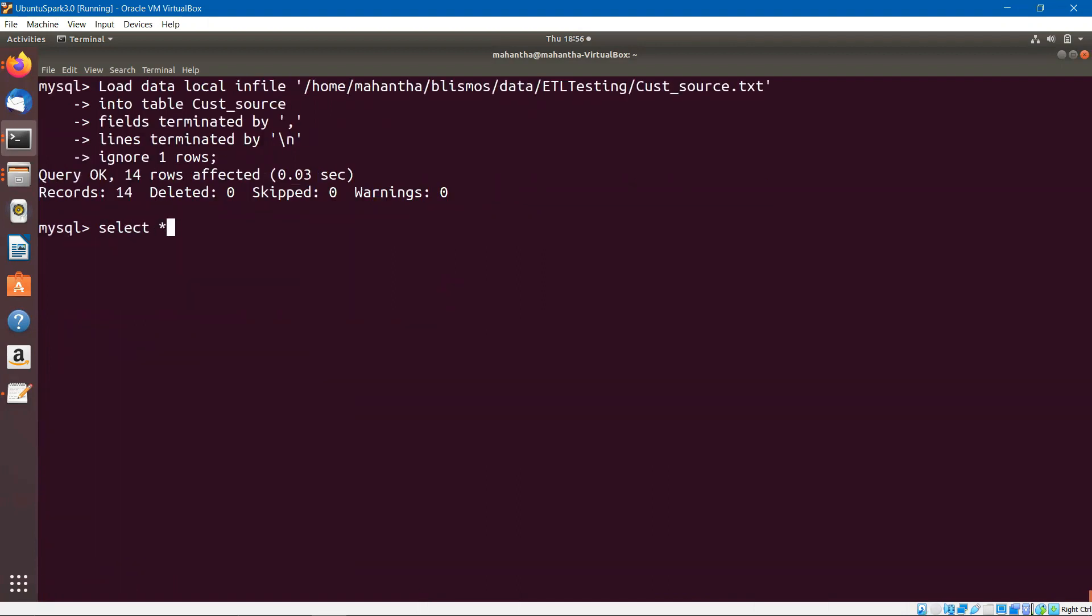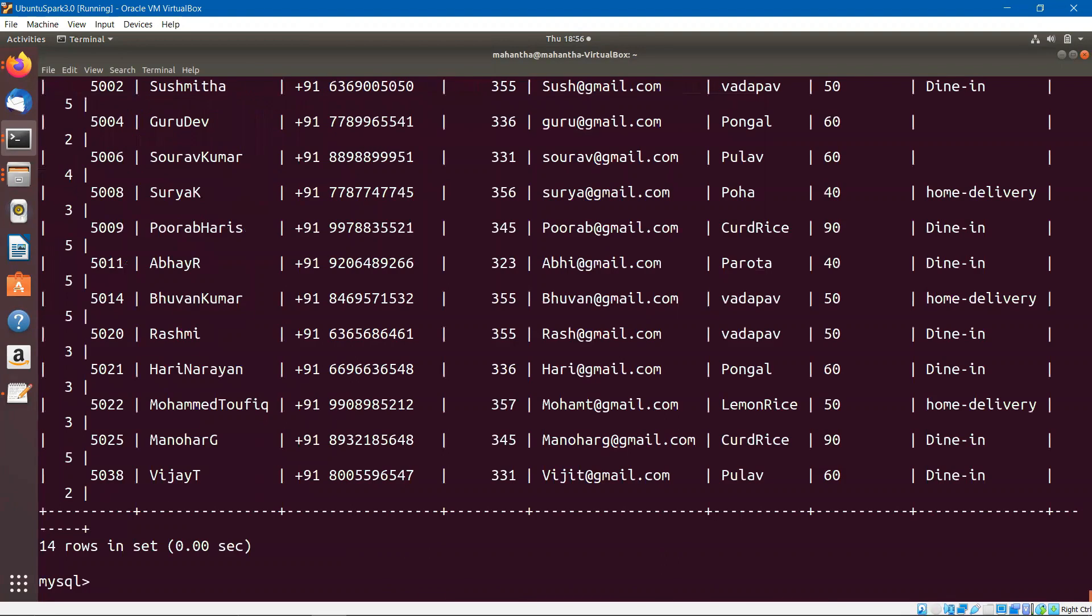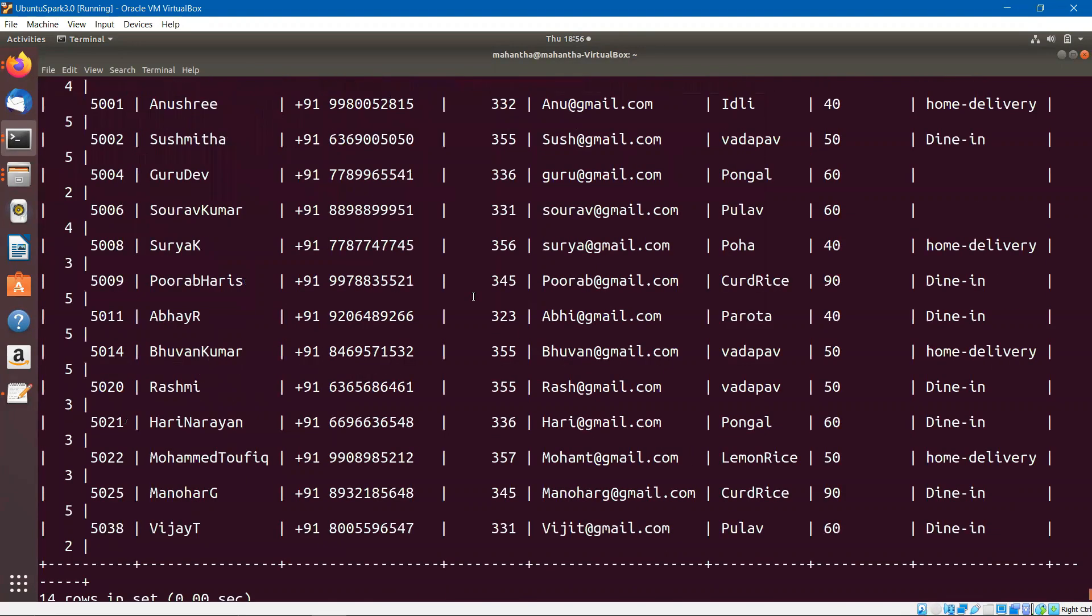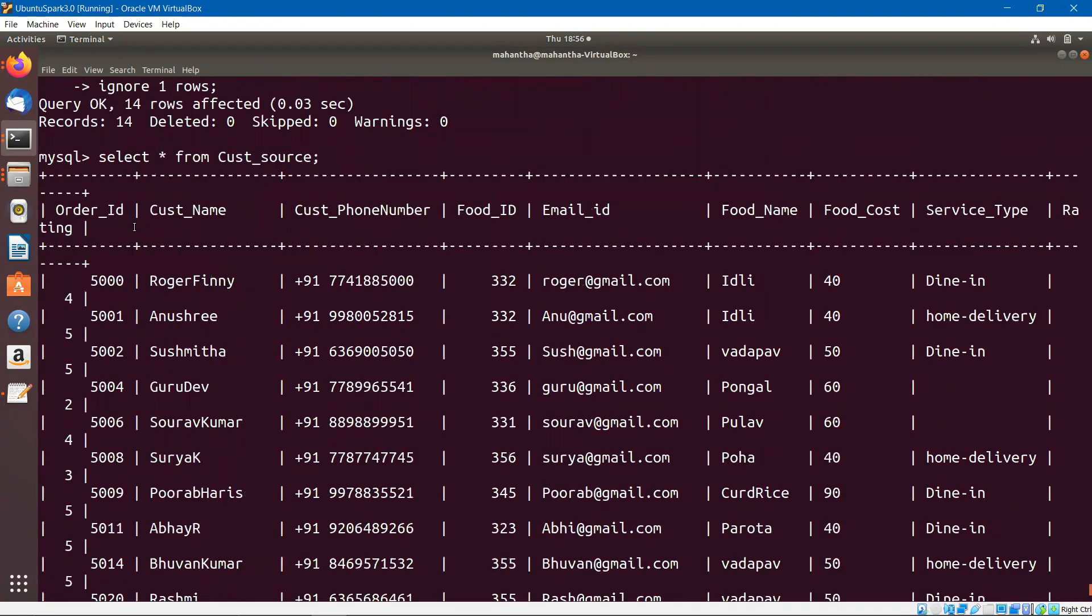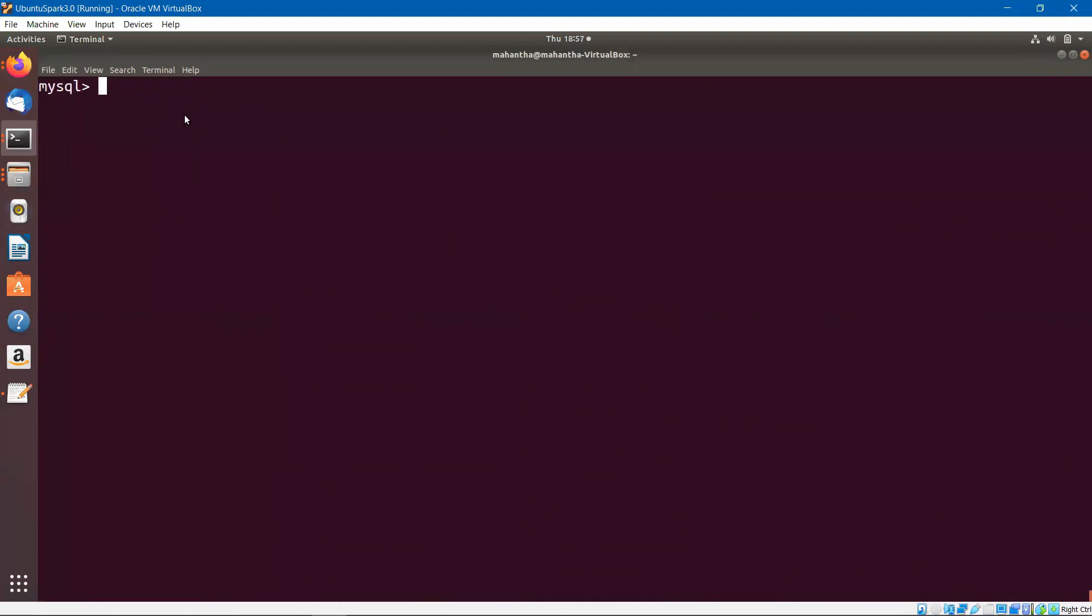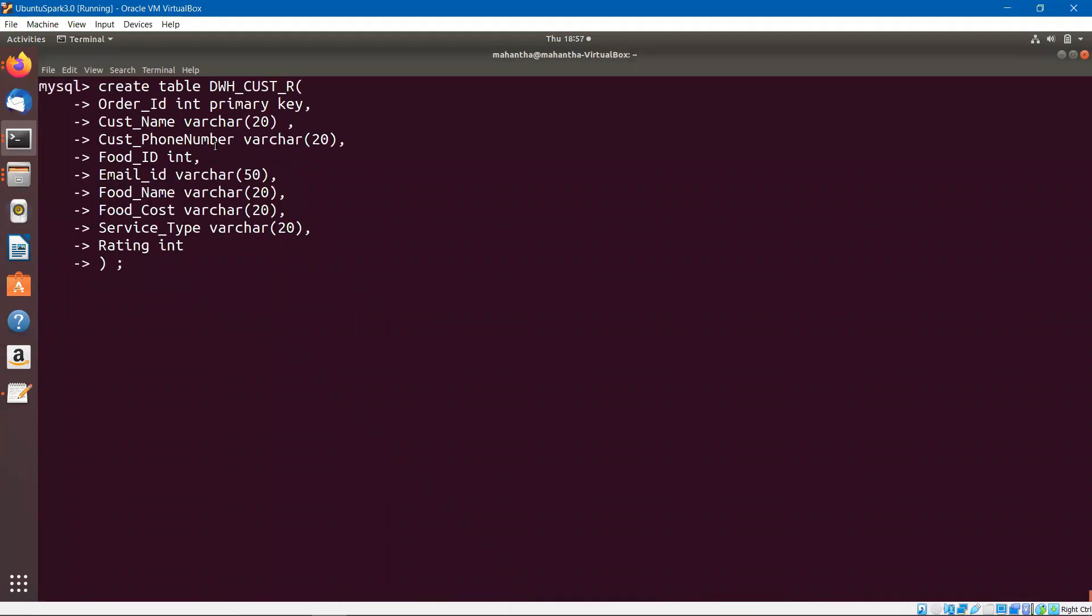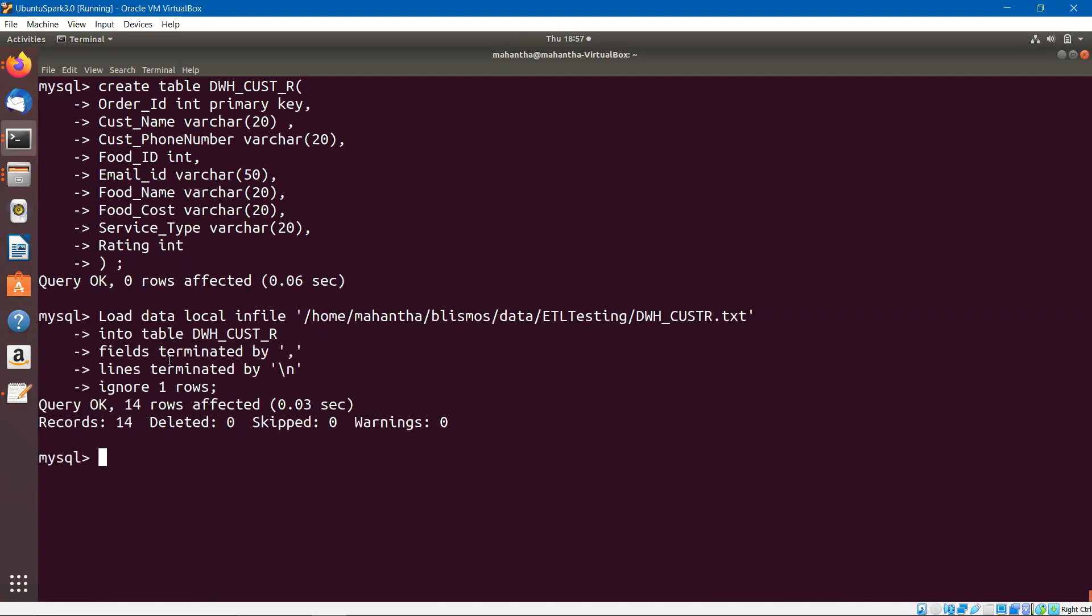So let us look at the contents of this table. This is the table what we have: order ID, customer name, phone number, food ID, email ID, food name, food cost, service type, and rating. Let me go ahead and create the target table. The target table is dwh_customer_r and load the data into this.